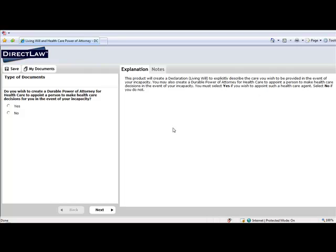The Explanations section on the right-hand side of the Rapid Docs screen provides useful information for the client.